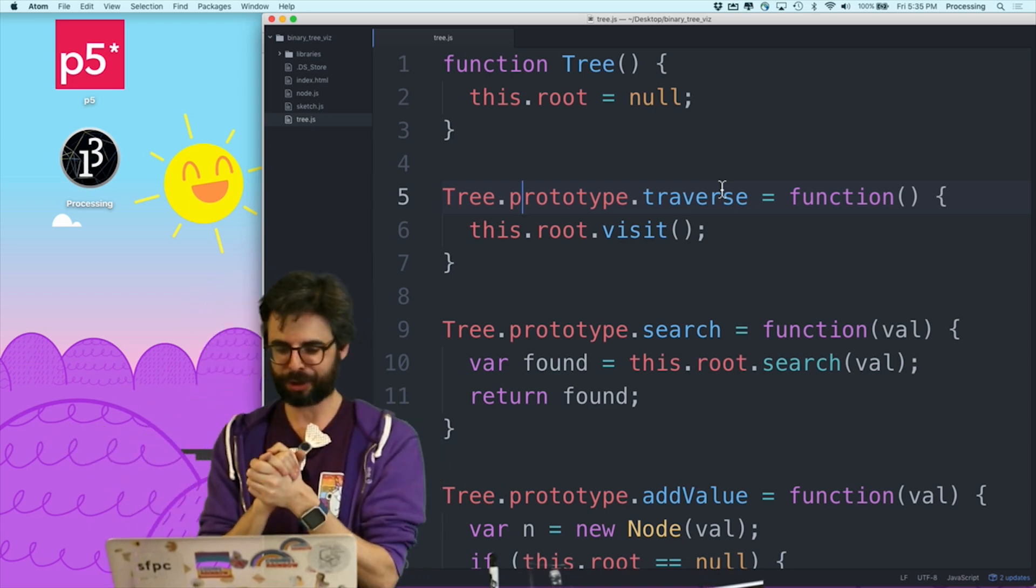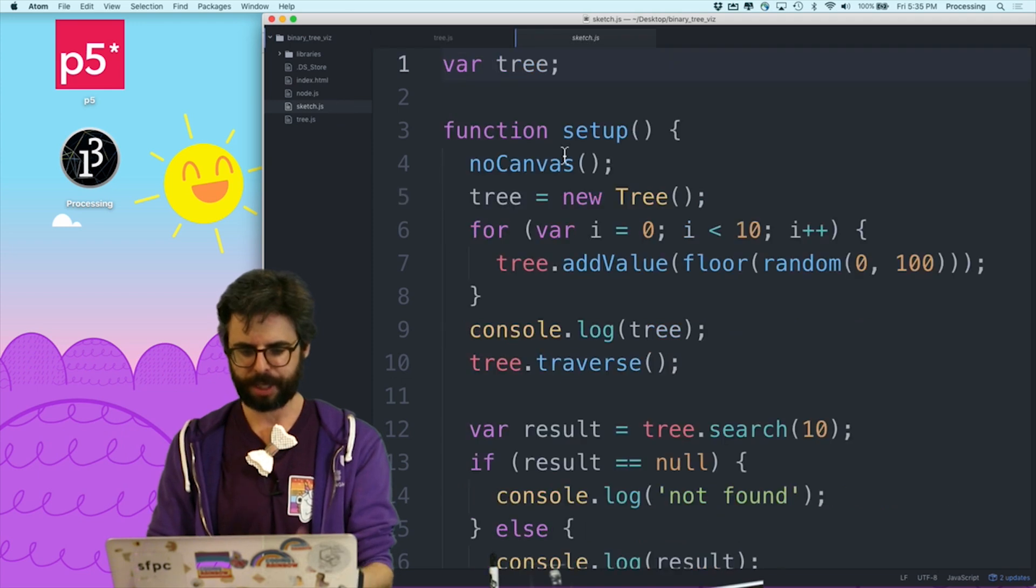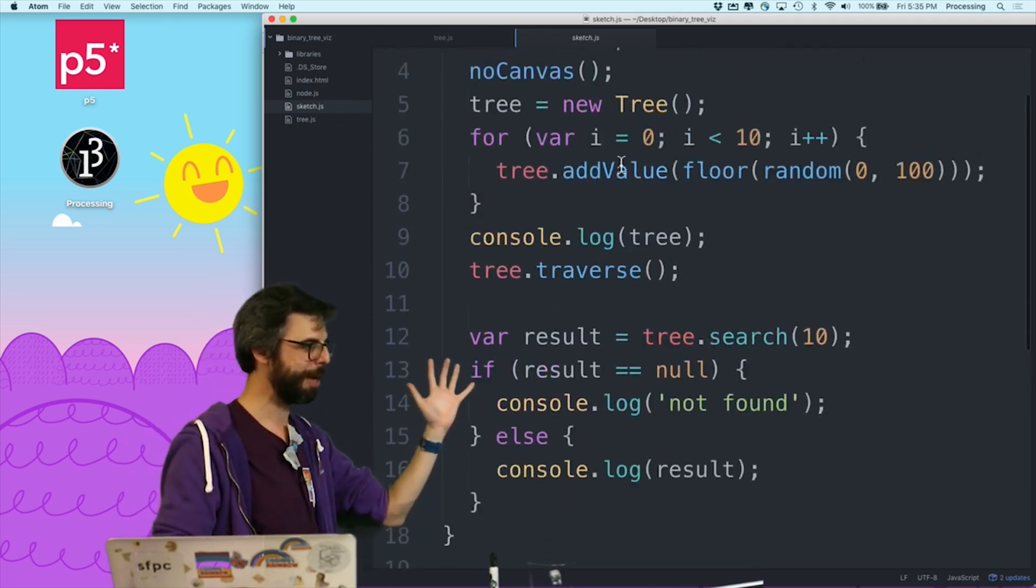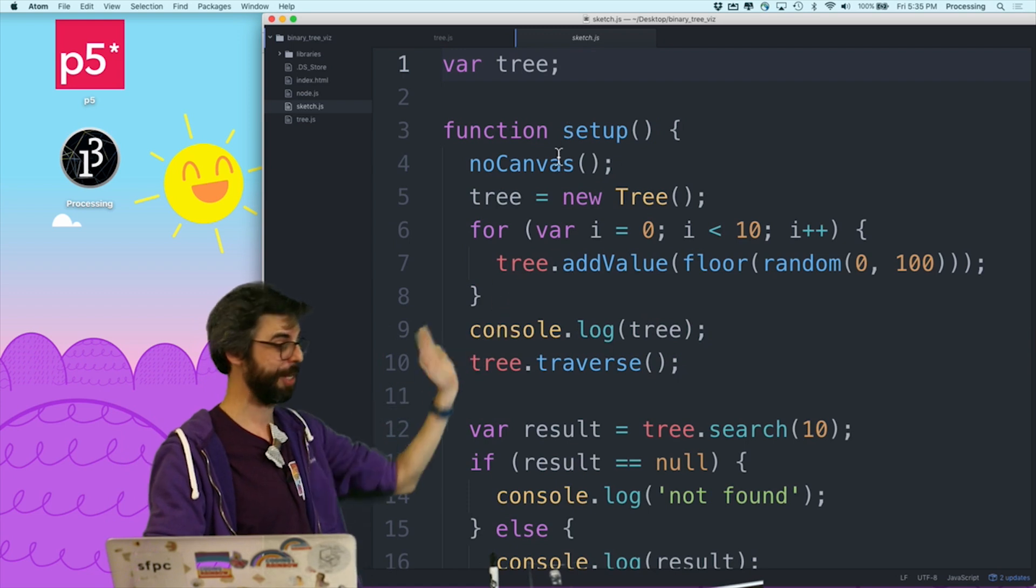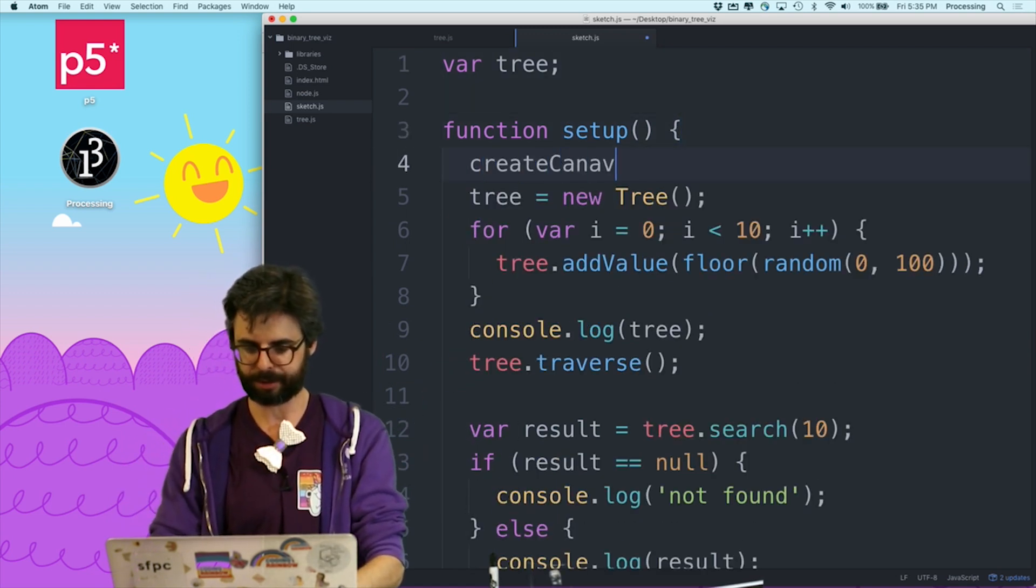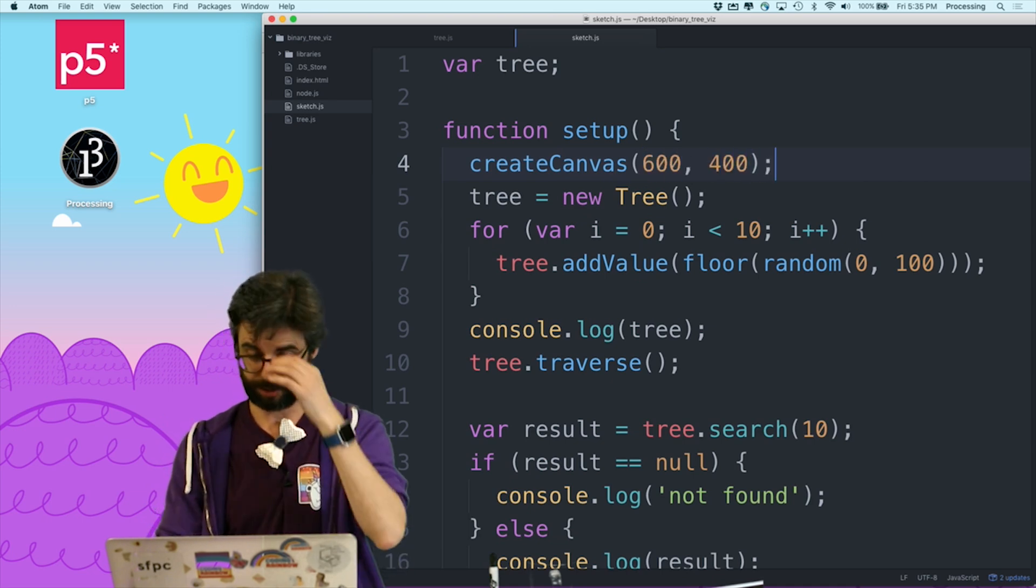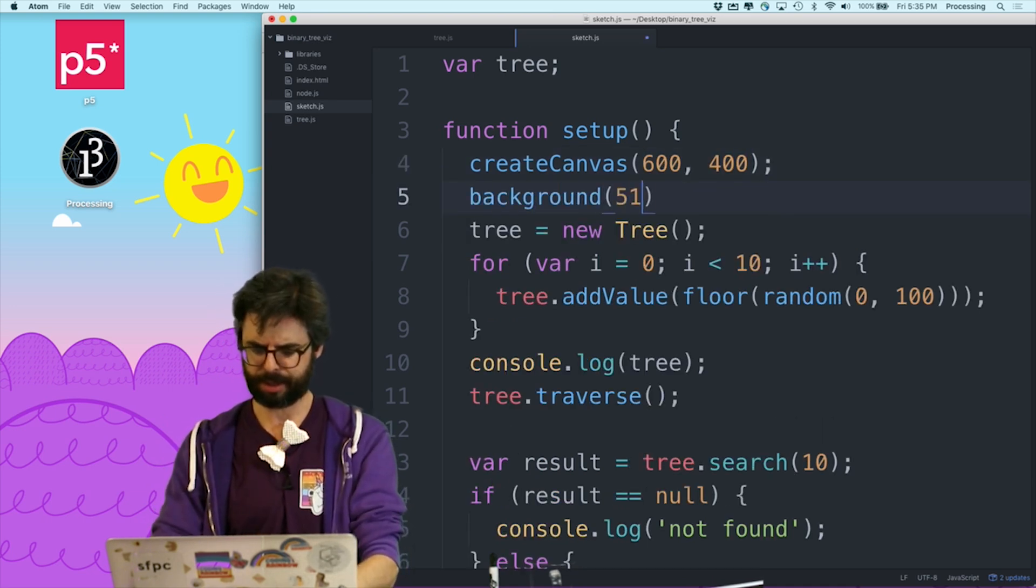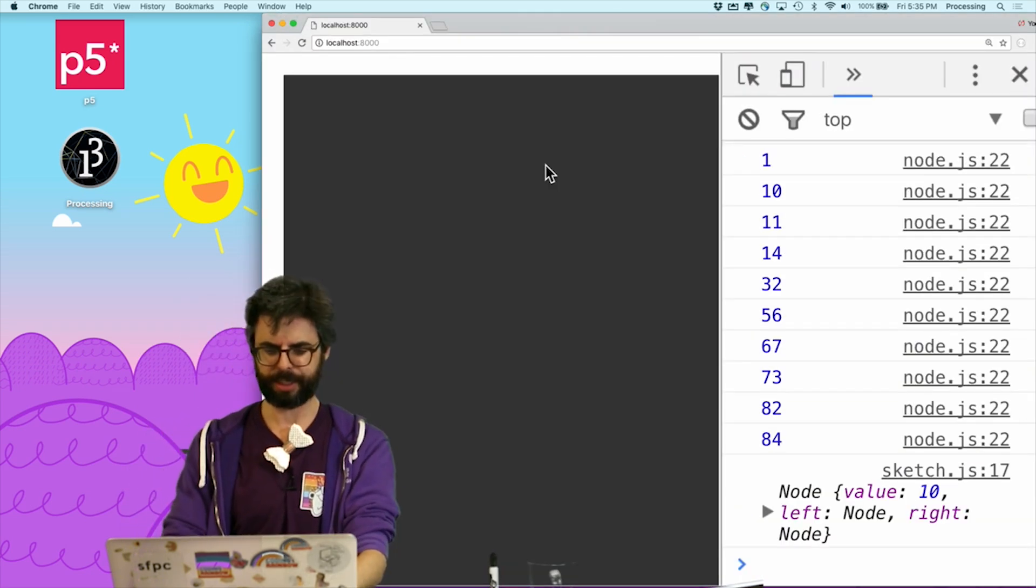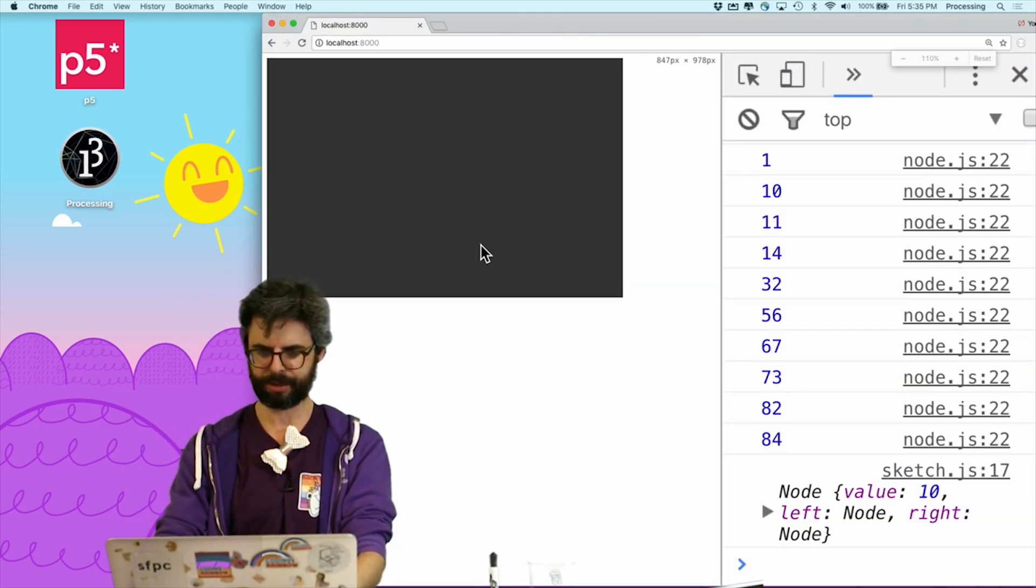Let's try to get started here. So first of all, I have the p5.js library, even though I use nothing from p5.js other than setup and no canvas. But now I'm gonna say create canvas 600 comma 400, and I'm gonna say background 51. Oh boy, that's a big canvas. Okay, that's better.